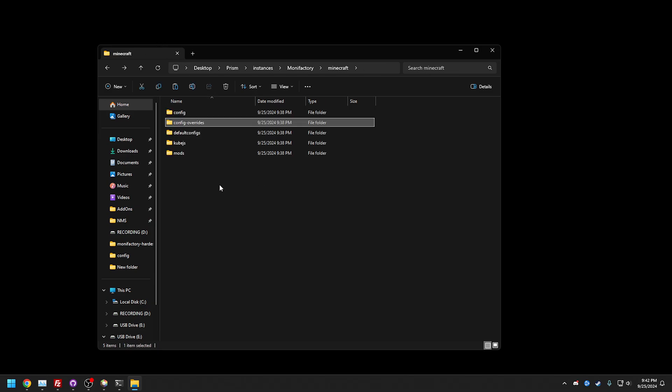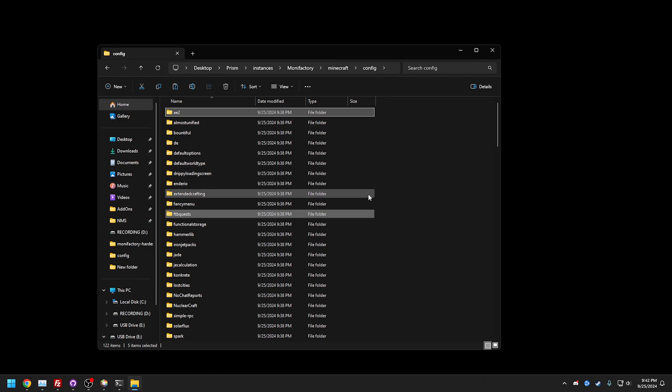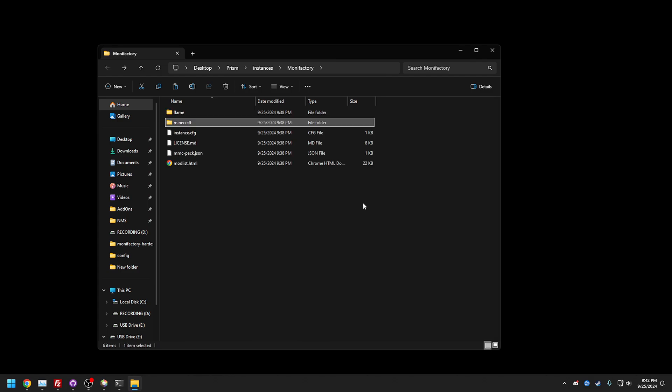We're going to go back a couple, go to config, and replace all the files in here. That is literally it.